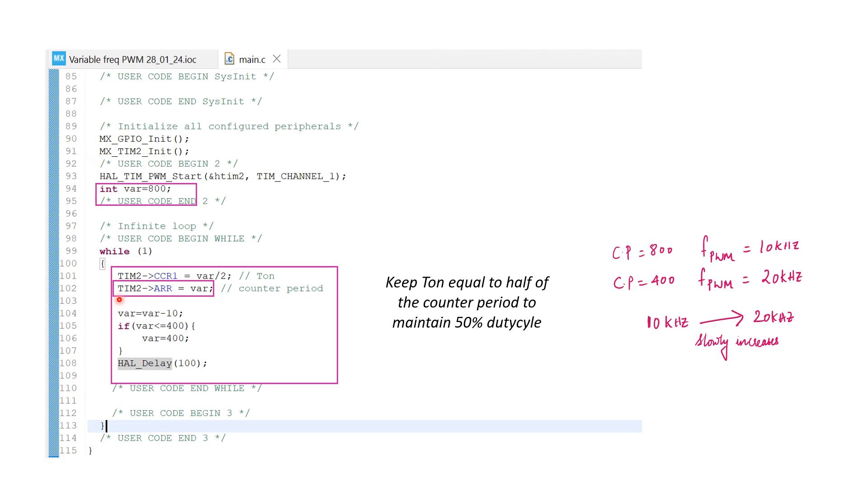Timer 2 ARR, this command will hold the value of the counter period. Keeping it variable will help us to vary the frequency.